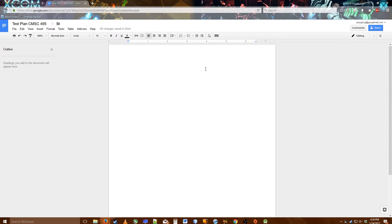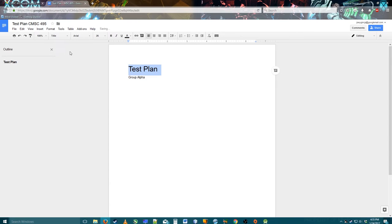Now moving on to Google Docs, I'm going to show off some key features. First I'm just going to type in a few things. I'm going to say the title is "Test Plan" and then "Group Alpha" — that's the name of our group in the class — and then I'm going to click over here and adjust styles. I'll click title, and then I'll create one more line and say "This is our test plan document."